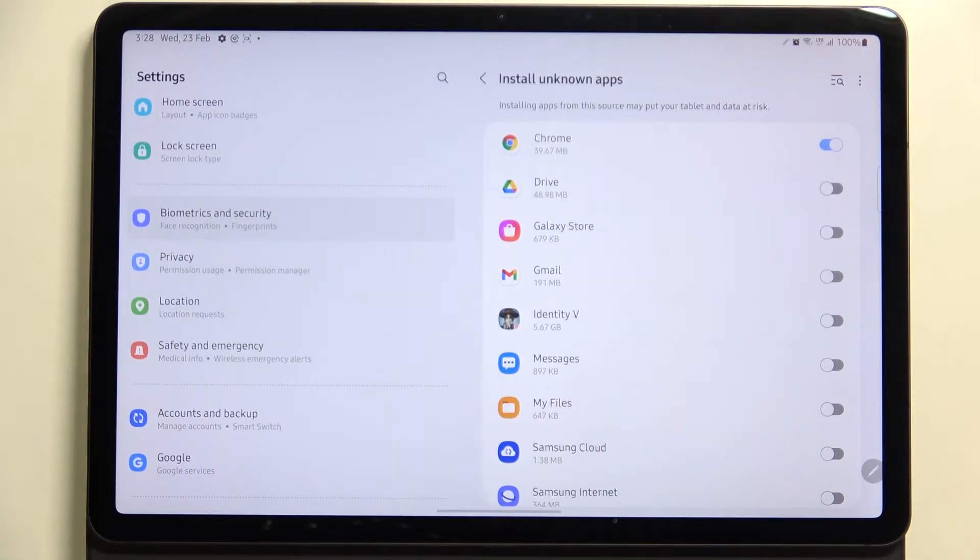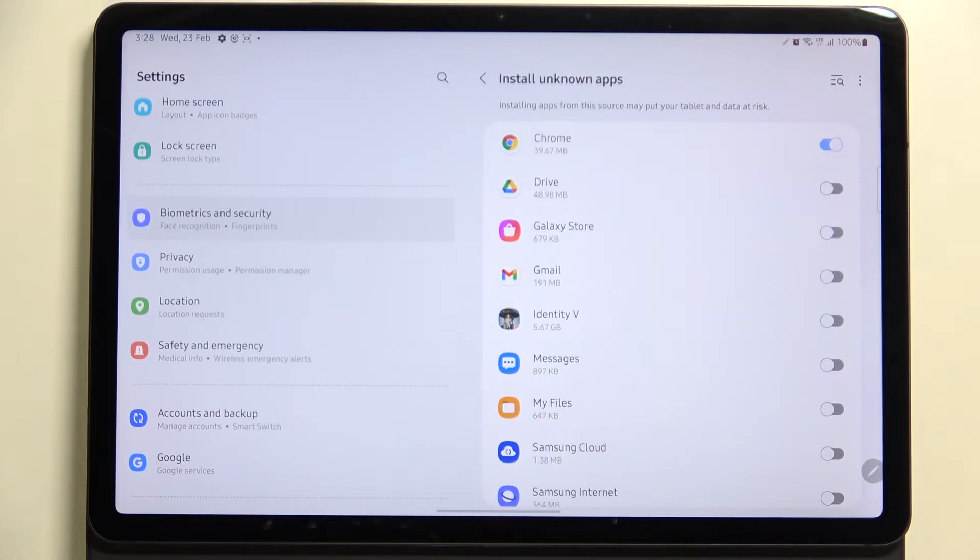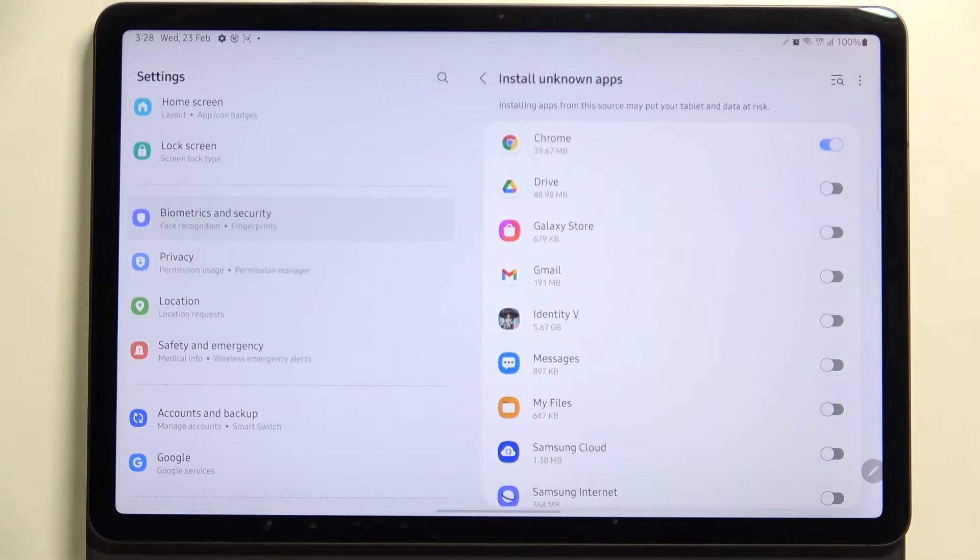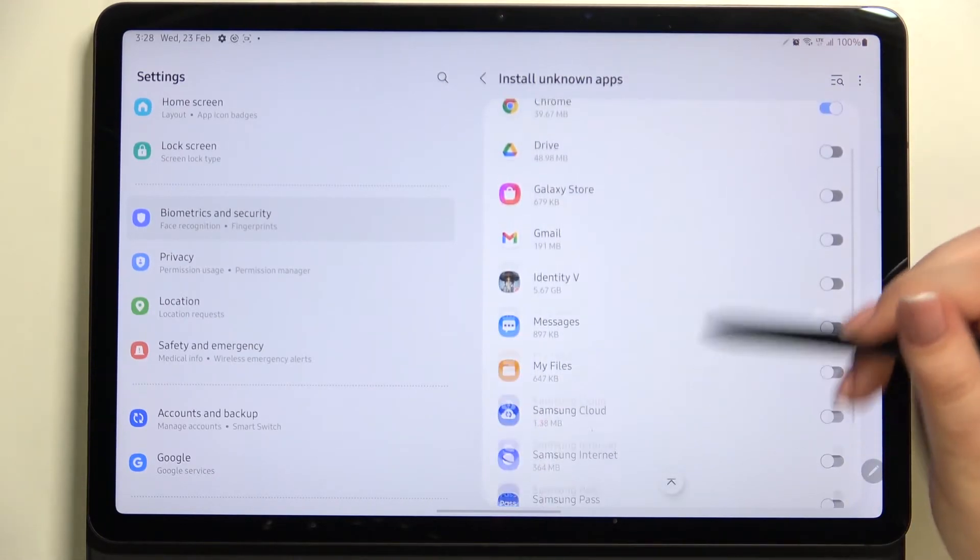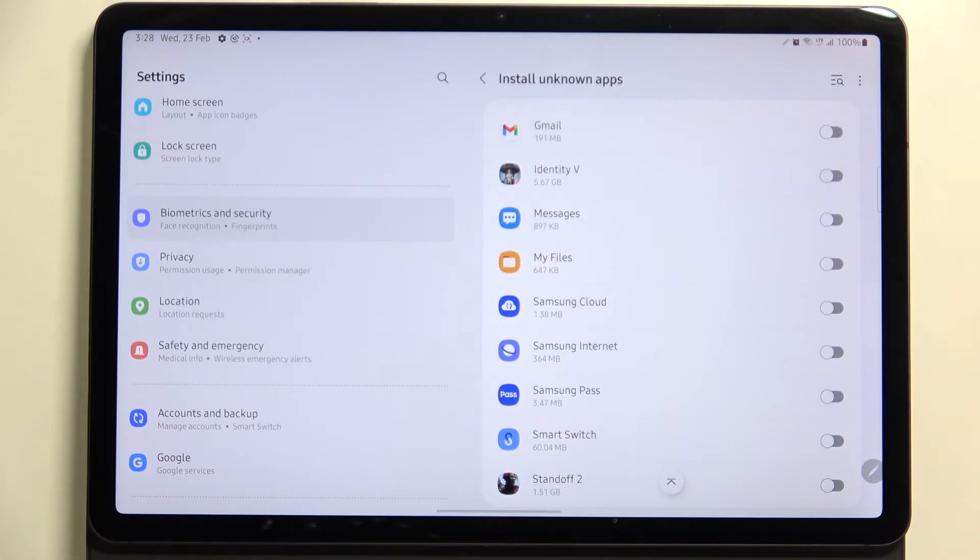third-party apps aren't verified by the developers so they may put, I mean you may put your data and your whole device at risk. Of course remember about that and it will work with all other apps